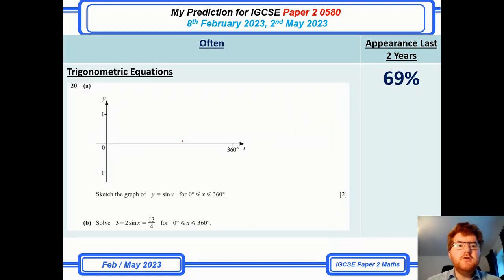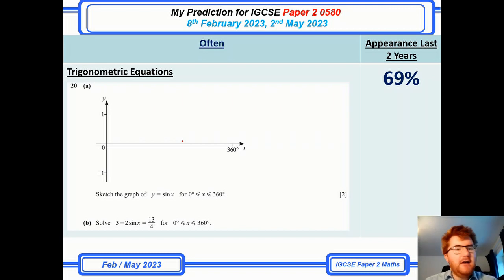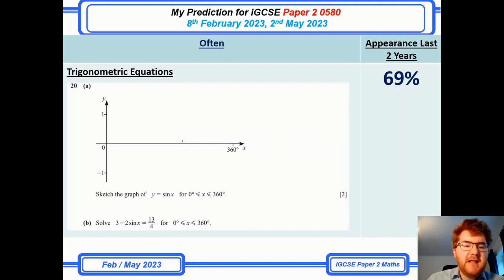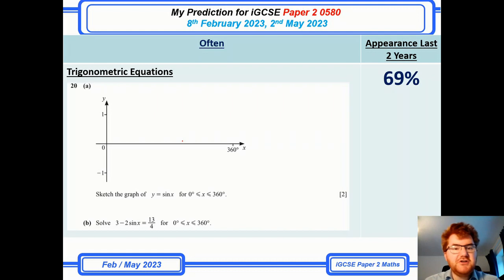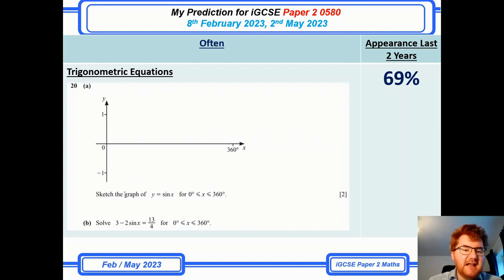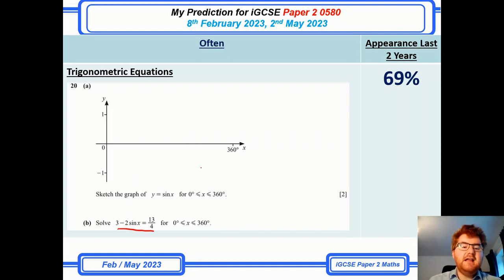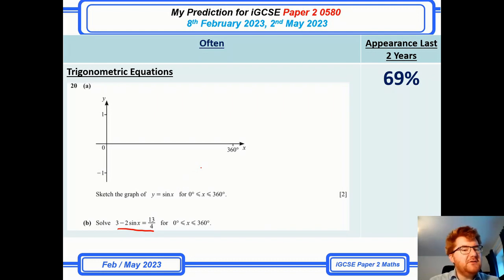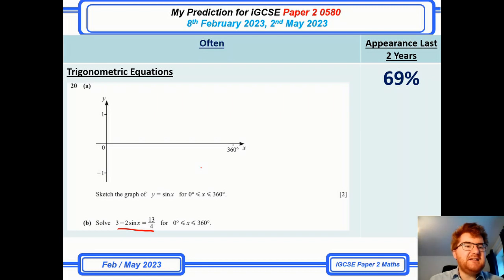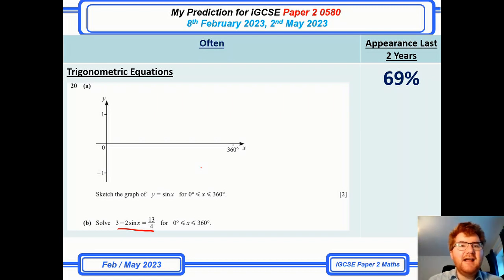On to trig equations, again at a solid 69%. This is one of the very recent questions that came up. As you can see, they try and do a little bit of a twist — this is not a '2 sine x equals 5' kind of question. They try and do a little bit more with the algebra, which is how they make these questions slightly harder.